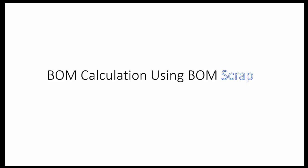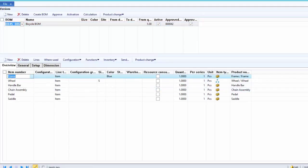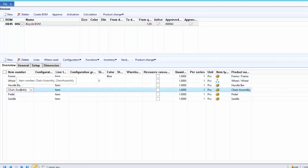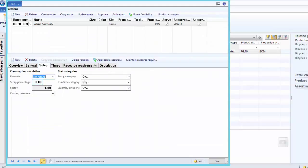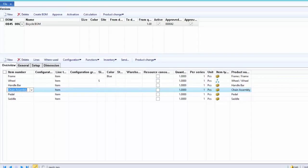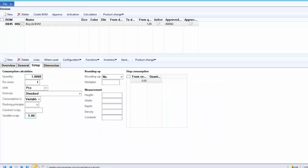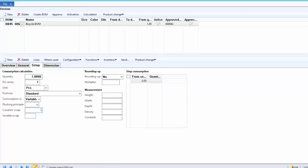Let us review the product demonstration of how BOM scrap is considered by the BOM calculation functionality. For the bicycle, we have specified one piece as a constant scrap for the frame and one percent of variable scrap for the chain assembly. We can also specify route scrap — to do so, click on Route, click on the Setup tab, and under the Setup tab there is a scrap percentage field where you can specify the scrap for each routing operation. However, we will not cover that in this tutorial. Now, to understand how scrap impacts the BOM calculation, we will first remove the scrap, run the BOM calculation, and note the cost price. We are removing the 1% variable scrap for the chain assembly and the one piece of constant scrap for the frame, and now running the BOM calculations for the bicycle.